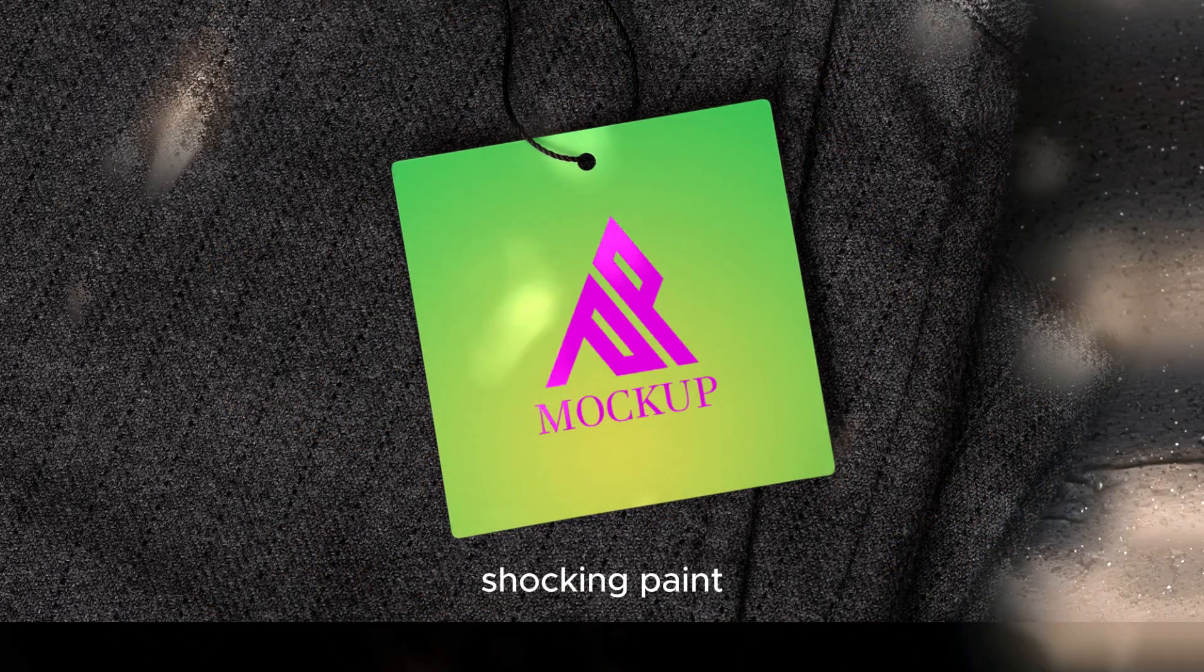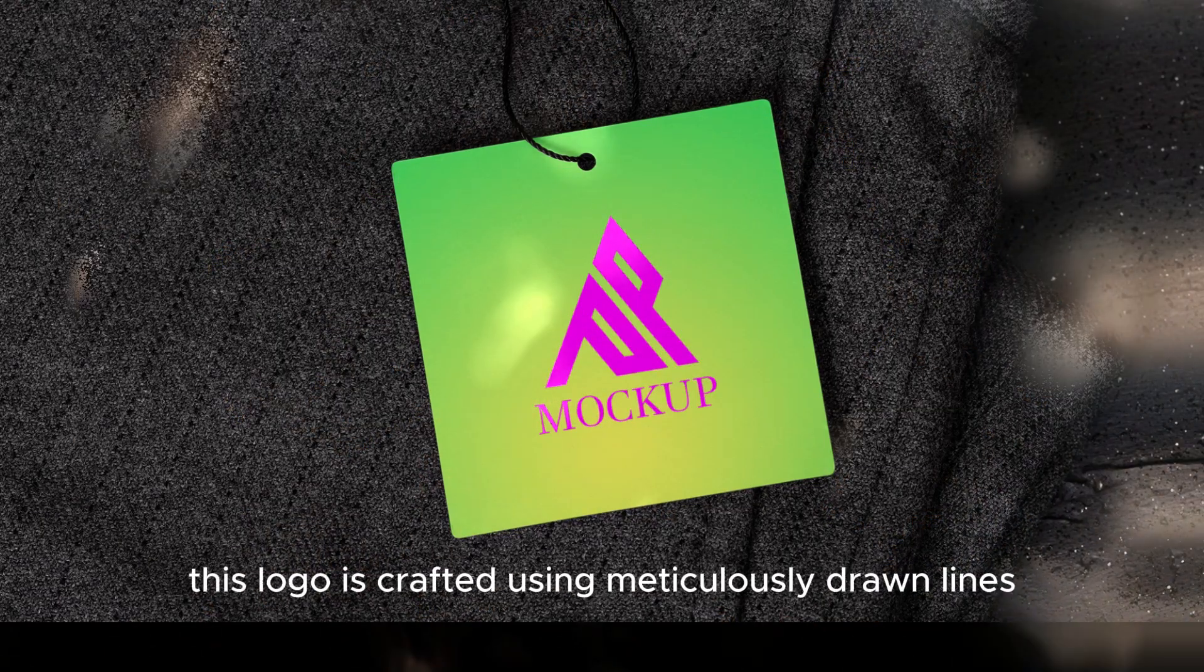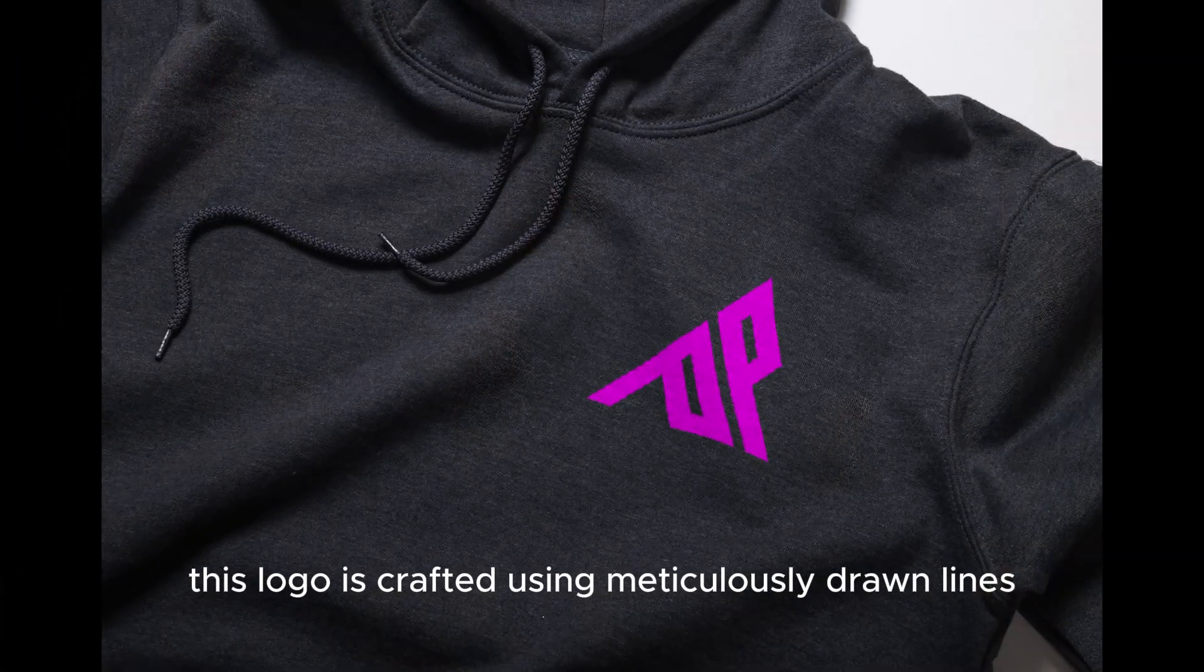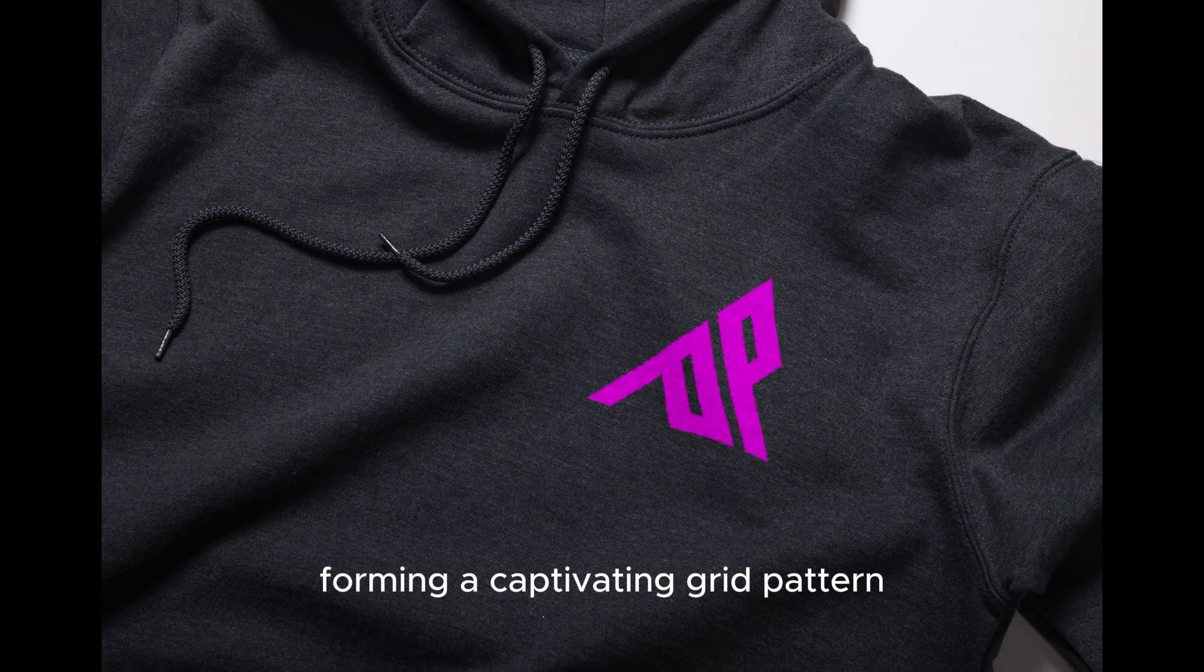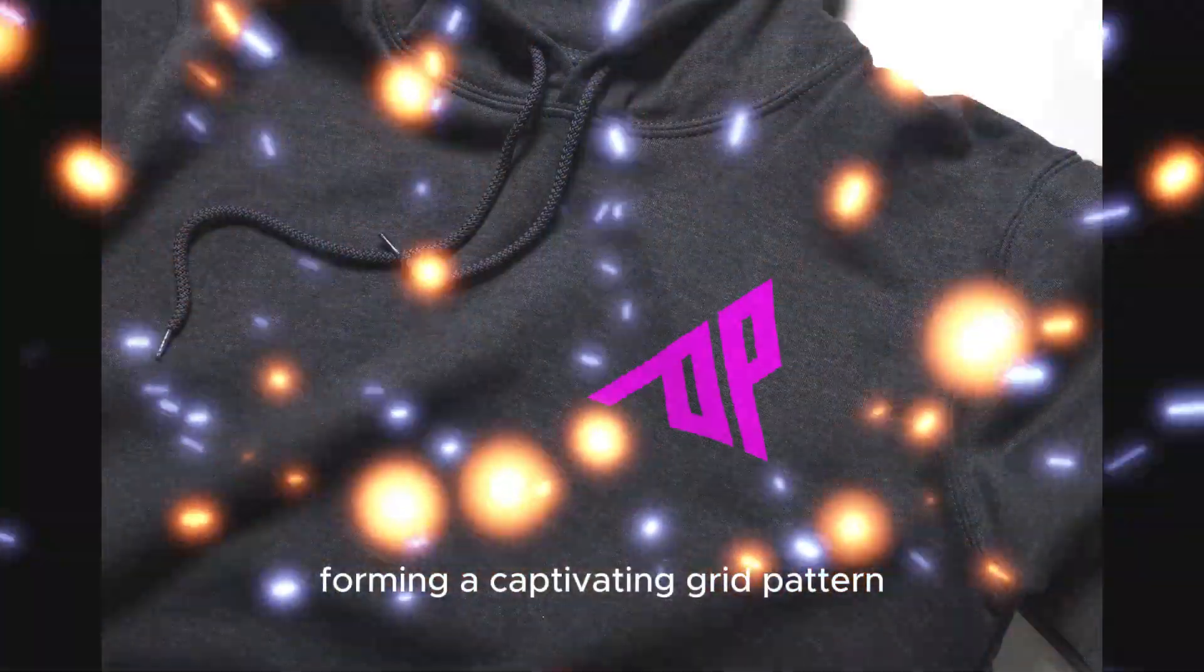Rendered in striking Shocking Pink, this logo is crafted using meticulously drawn lines, forming a captivating grid pattern.